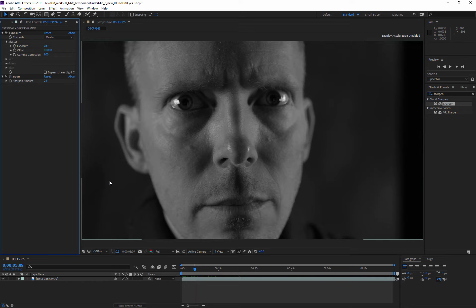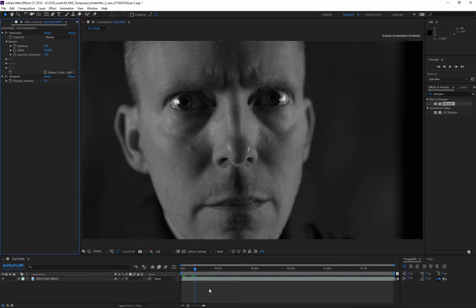Whenever planning out motion graphics or visual effects, have an idea or a storyboard for what you want to do. For this, I'm going to do eyeball replacement.